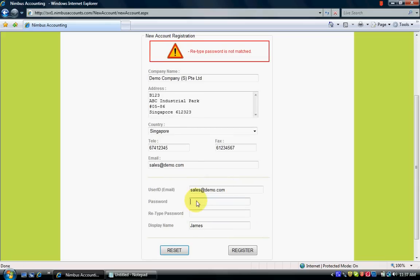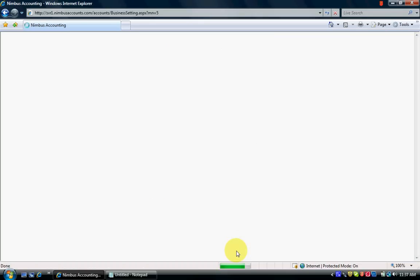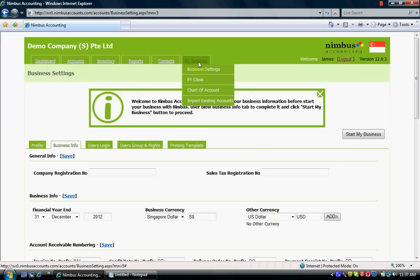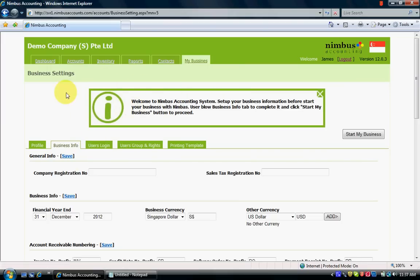My password is not matched, so I type it again. Once you create the account it will come to the business settings page under My Business.